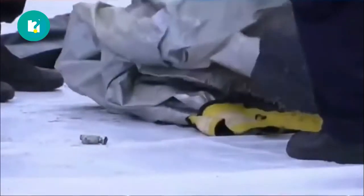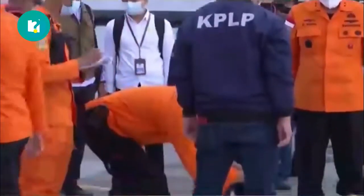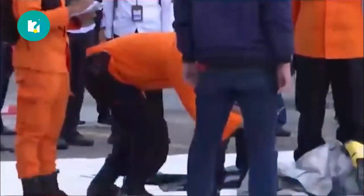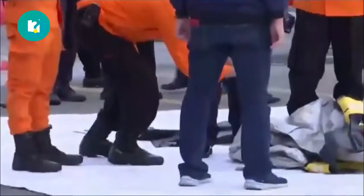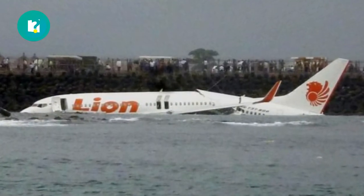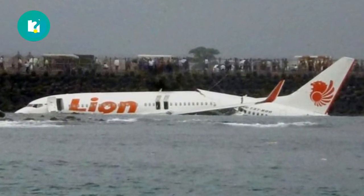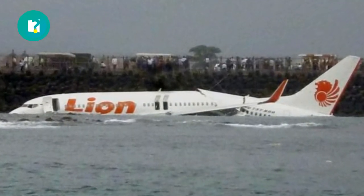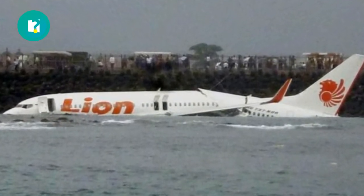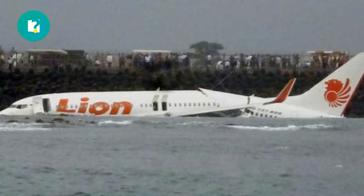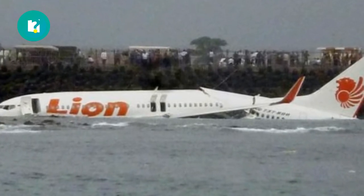After the Indonesian plane crashed in the Java Sea in an accident that killed 62 passengers, including 10 children and 6 staff members, some people may have a question: why does the plane crash when it falls into the water and does not dive into it instead?